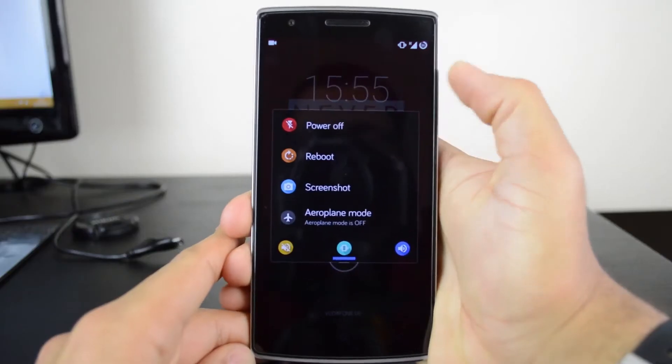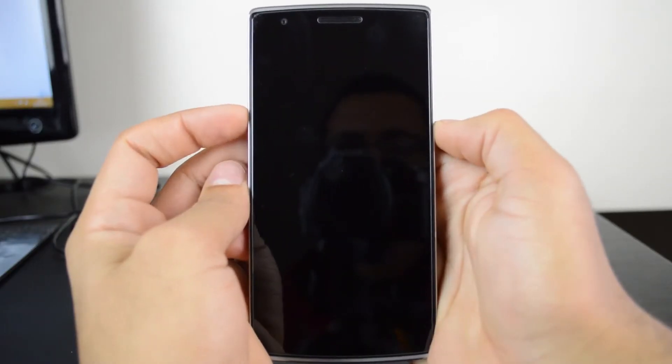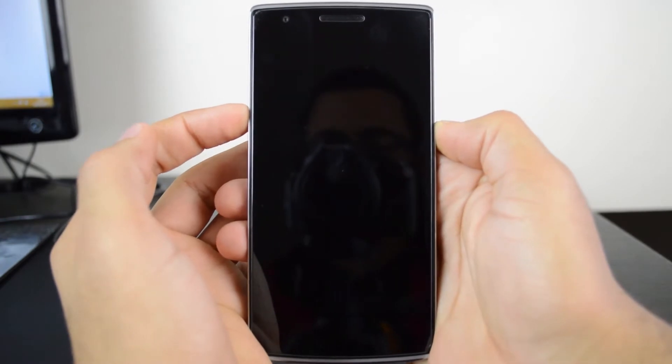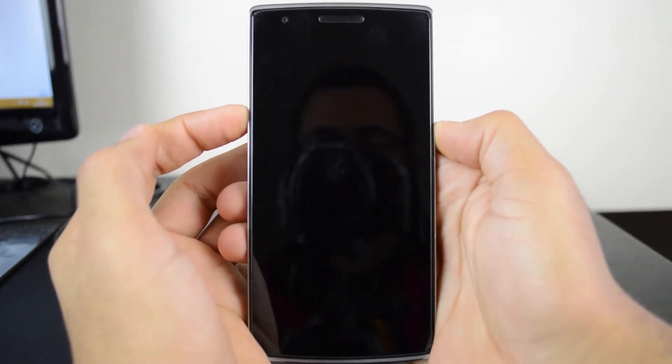Once this is all done, shut down your phone and then press the power button and the volume up button at the same time. It should bring you into something called fastboot.